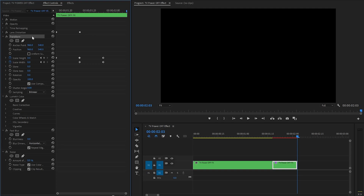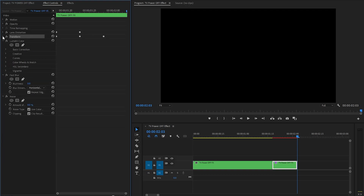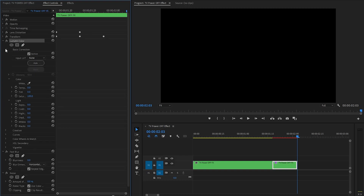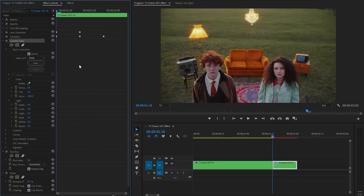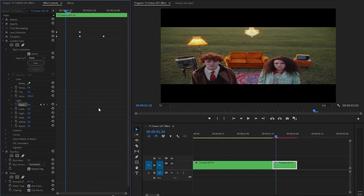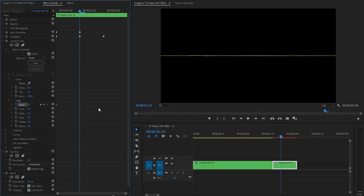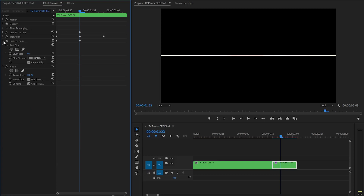Let's hide the Transform parameters, then move to the Lumetri Color effect. Open the Basic Correction drop-down and customize the exposure. Move the time indicator to the beginning of the clip and click the stopwatch icon of the Exposure parameter to add a keyframe. Move the time indicator 5 frames forward and set the Exposure parameter value to around 7. Then hide the Lumetri Color parameters.